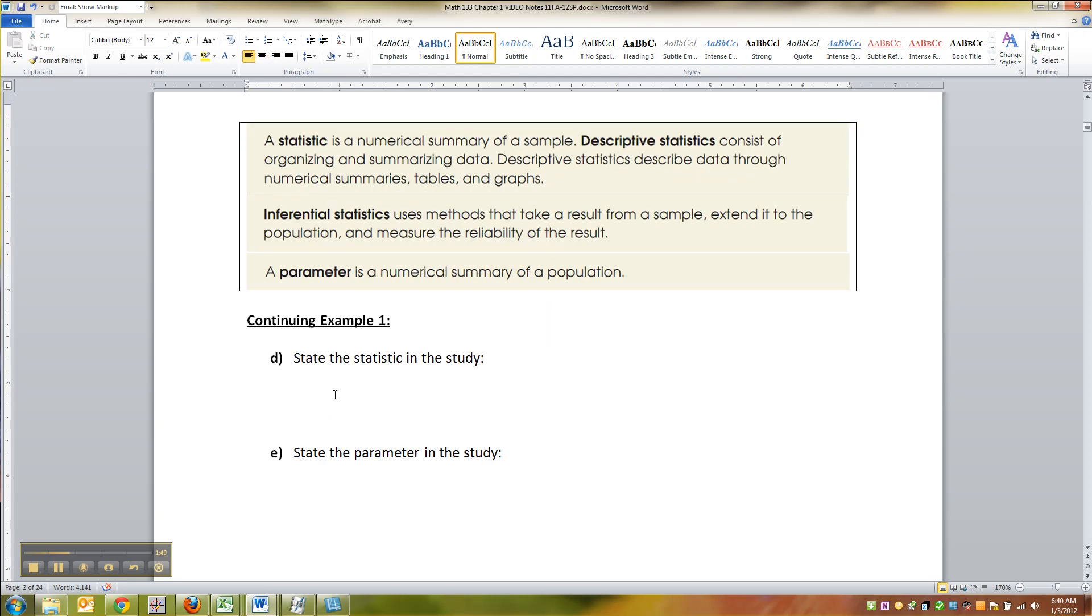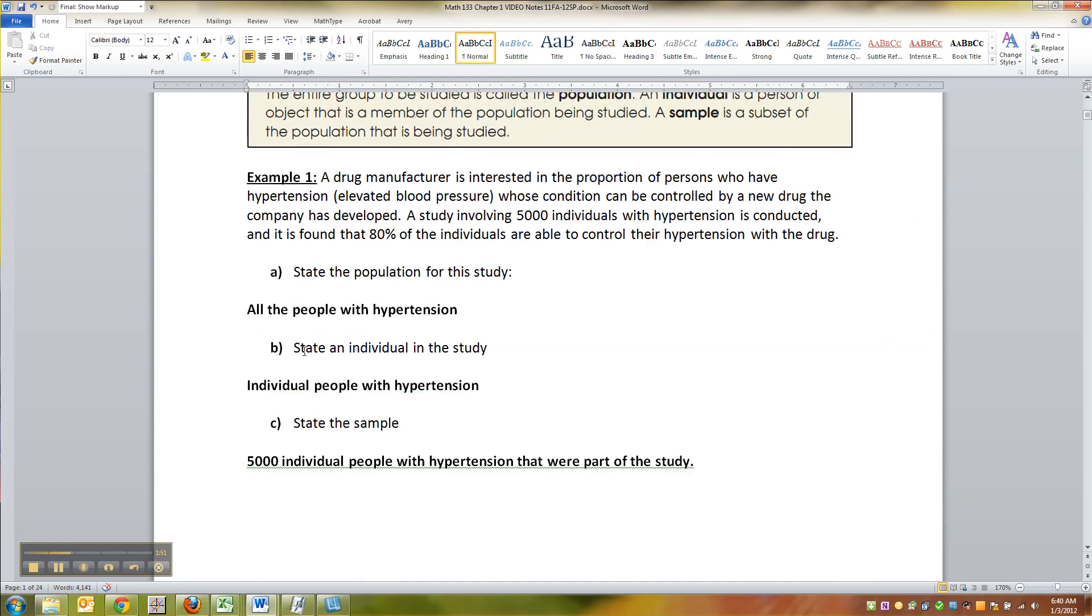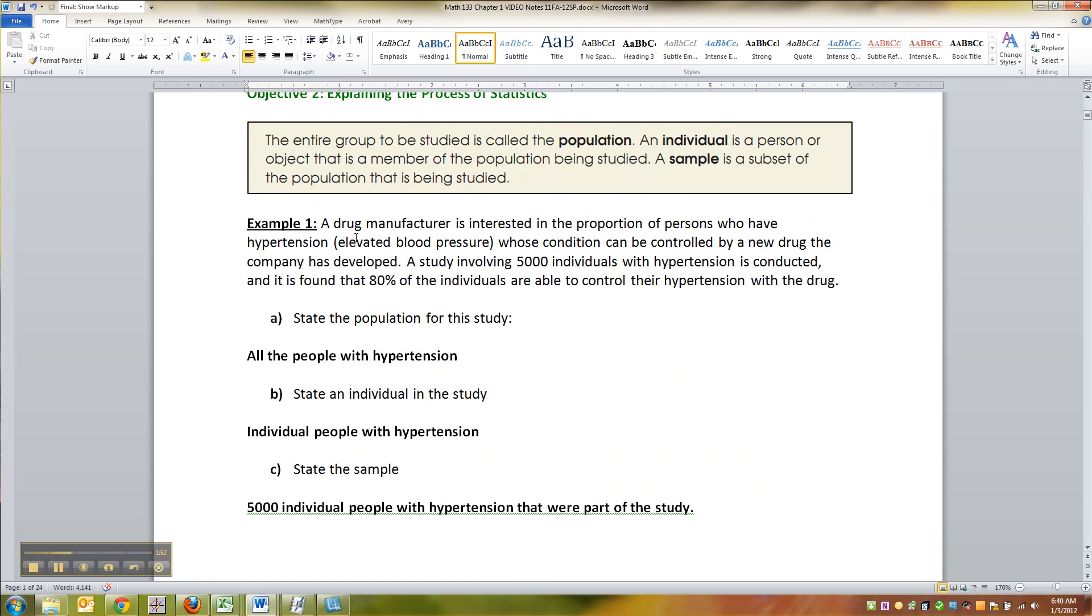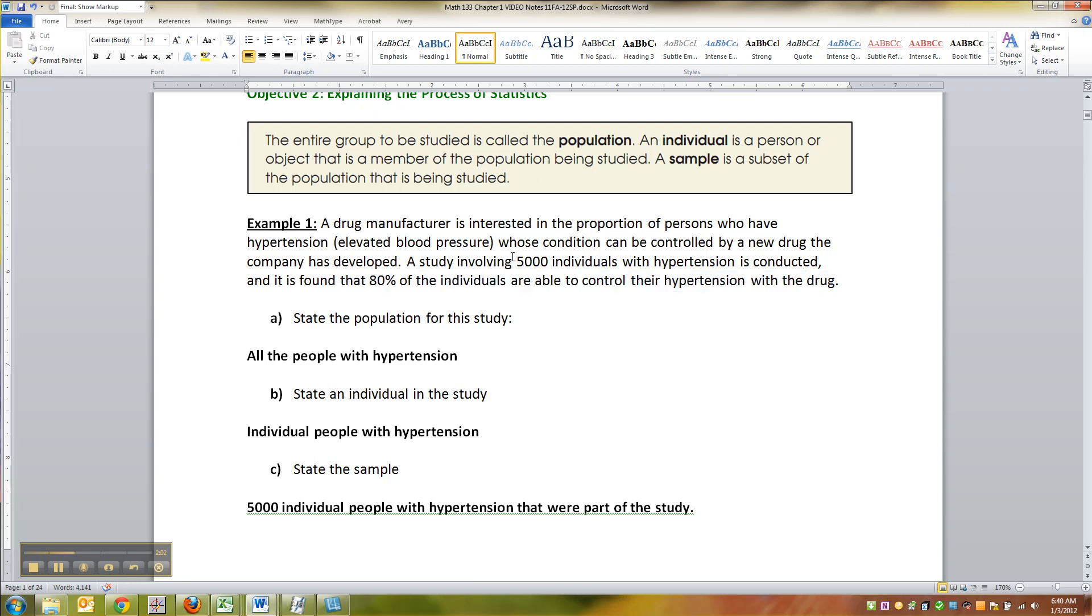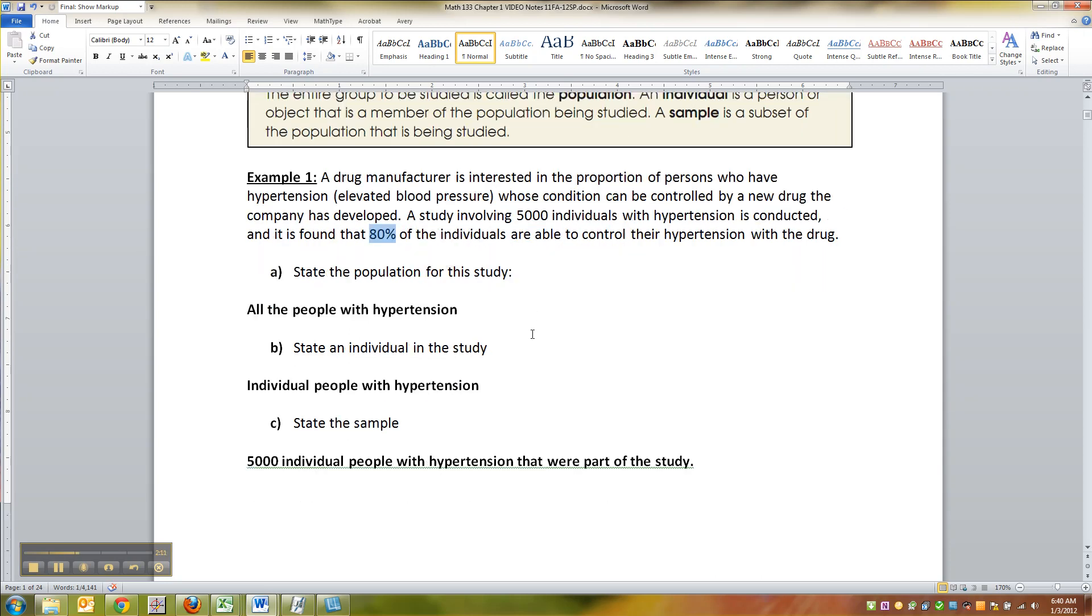So let's talk about our individuals right here. A study involving 5,000 individuals with hypertension found that 80% of the individuals are able to control their hypertension with the new drug. That's an 80% from that 5,000. This 5,000 is the sample right there. So this is a statistic - it's a number that came out of that sample.